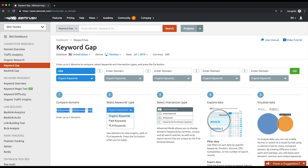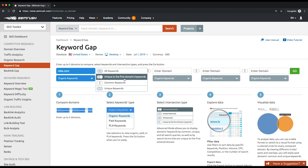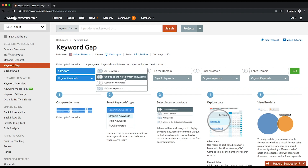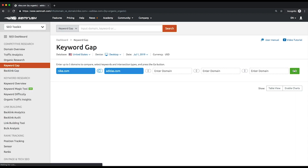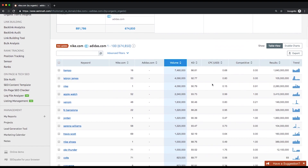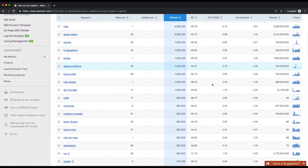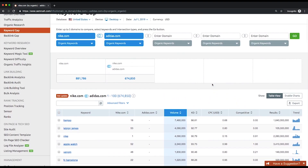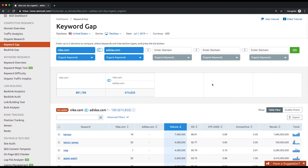Let's explore the Keyword Gap tool. Type your competitor's website in the first box and then yours in the second box. Choose the Unique to the First Domain's Keywords filter and apply it. As a result, you'll see the list of keywords your competitor is ranking for while you're not. It's highly likely that you'll find some valuable keywords for your campaign among them.